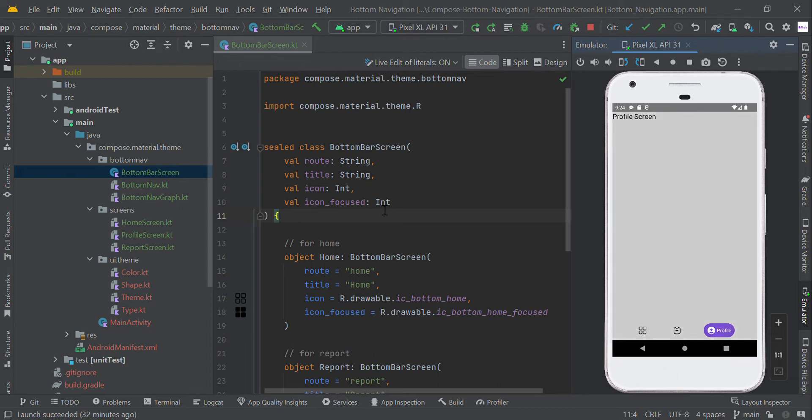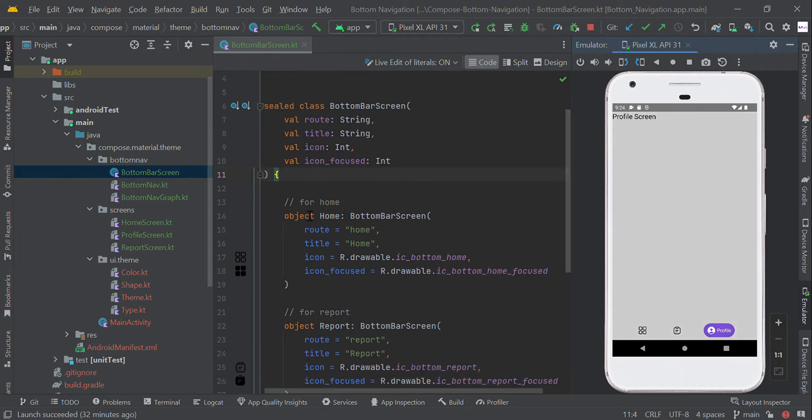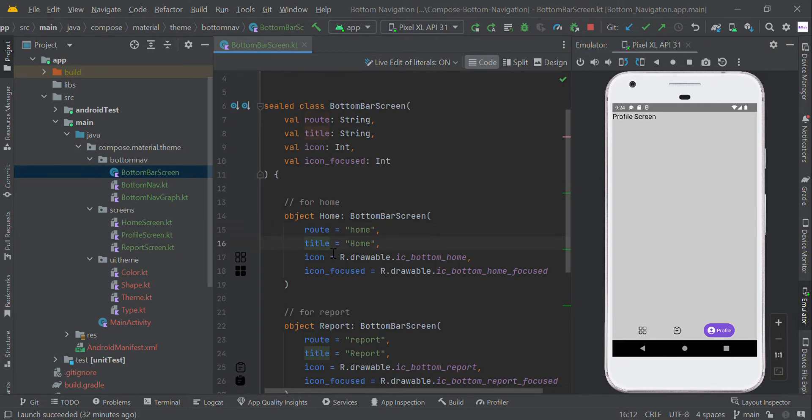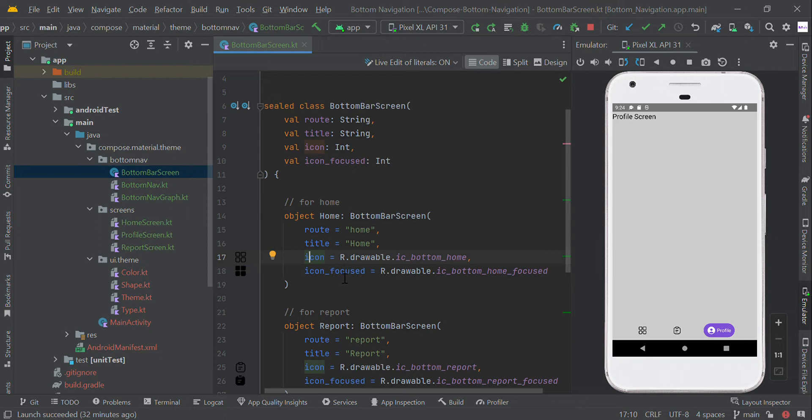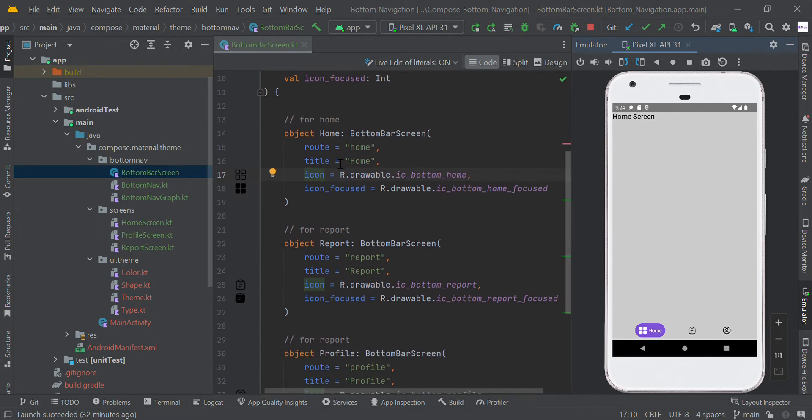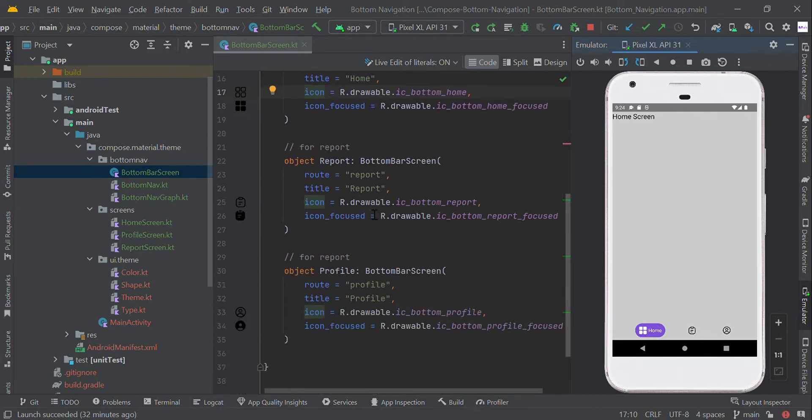We created different objects for our menu items: root name for designation purposes, title for our menu label, and icon as the default icon. When the user clicks this icon, we show a filled focus icon. We created three menus in this sealed class: home, report, and profile.